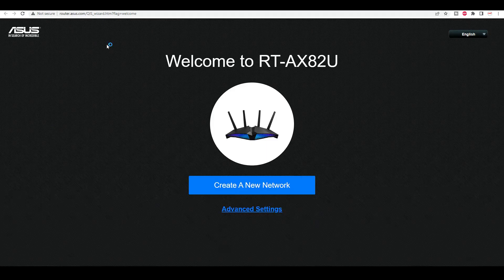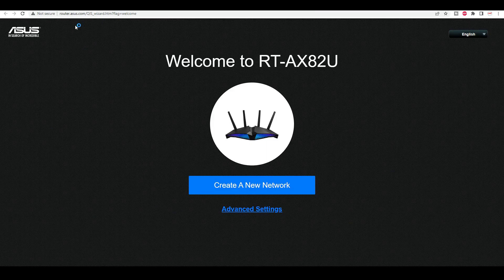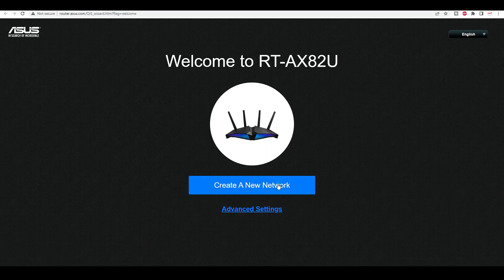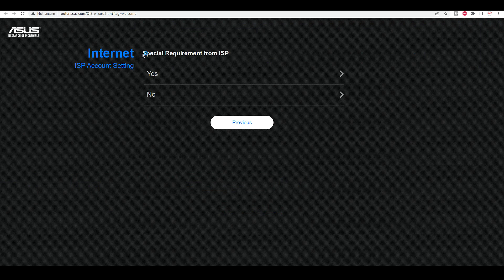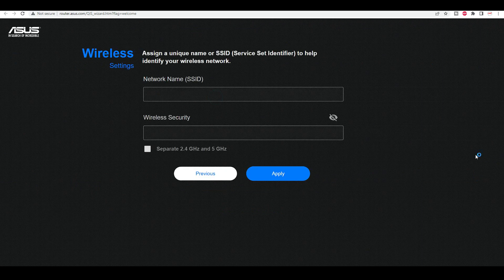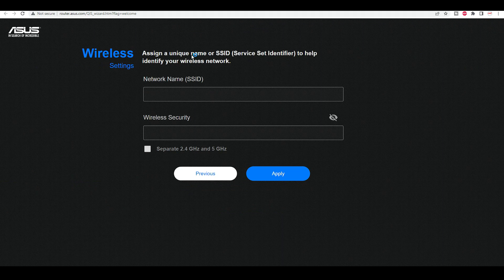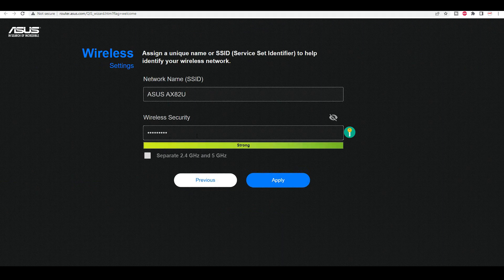I already have router.asus.login. Create a new network. Special requirements. No. Assign a unique name. Okay, I'll pick a name. Okay, I've done that.